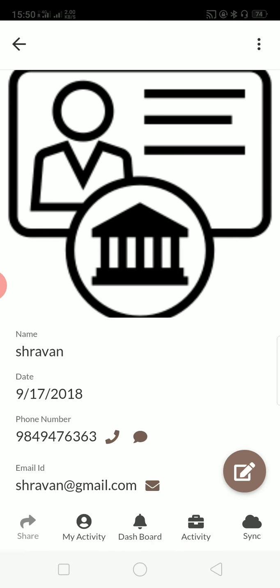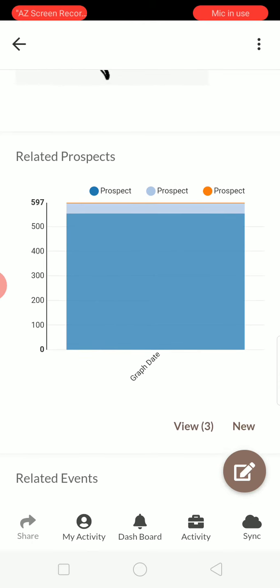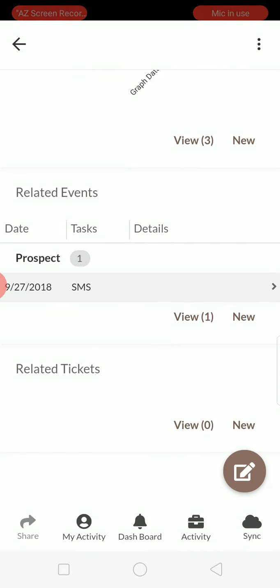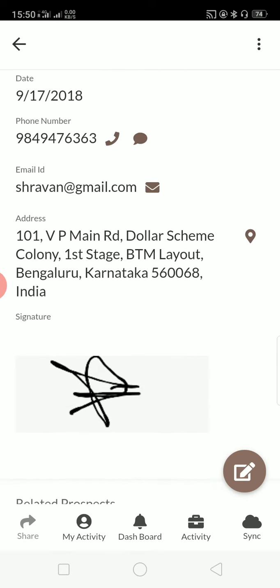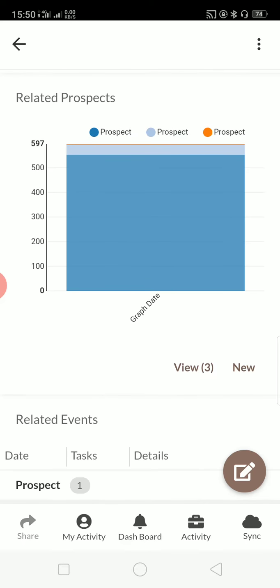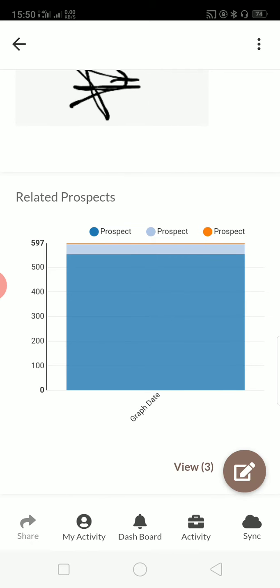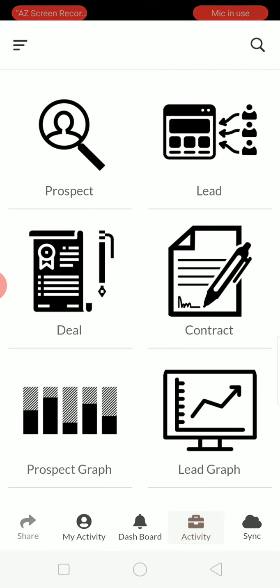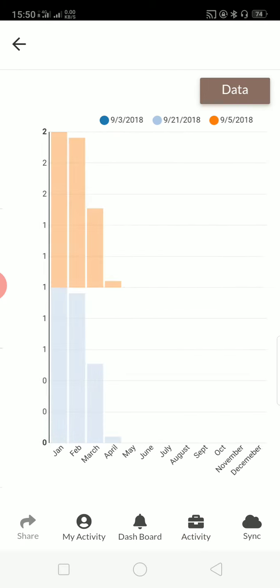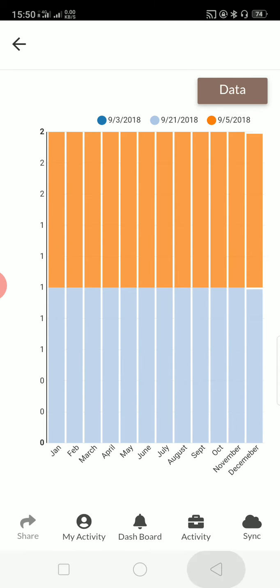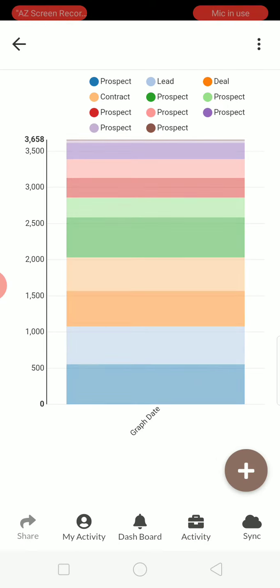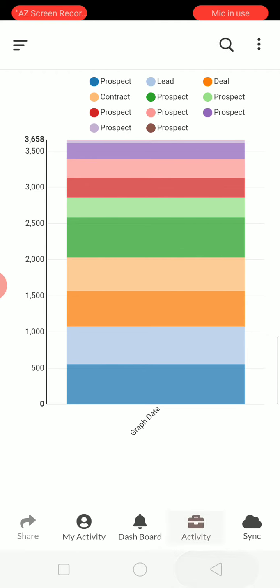When you click on customer, you can see all the prospect related events, tickets he has raised, or what are the graphs he has done. And you can have this graph view here as well. What are the leads for the graph of the month and what are the prospect graphs.